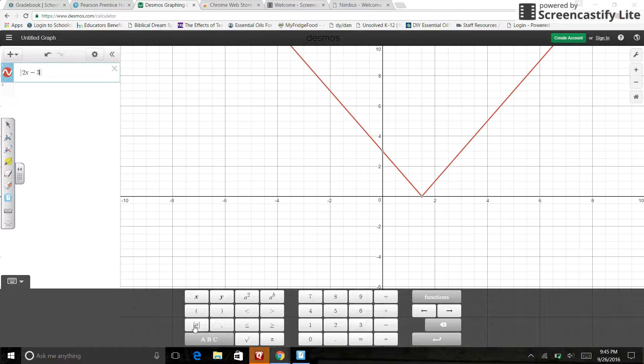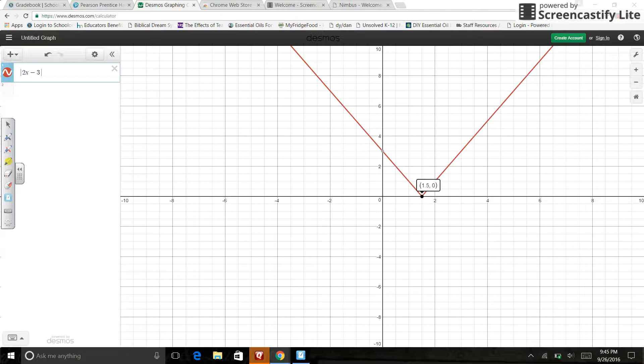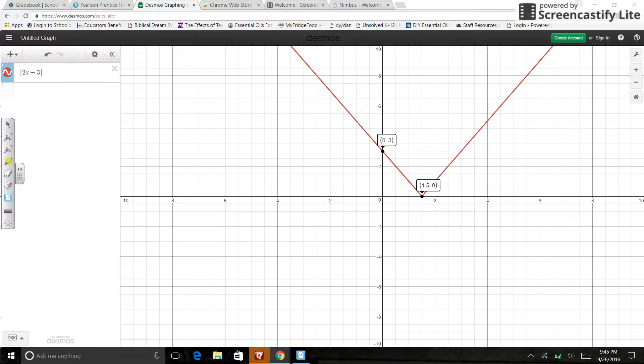All right. So that gives me this nice little graph right here. It shows me I've got 1.50 is where it hits. My Y intercept is at 3. So this is this nice line.